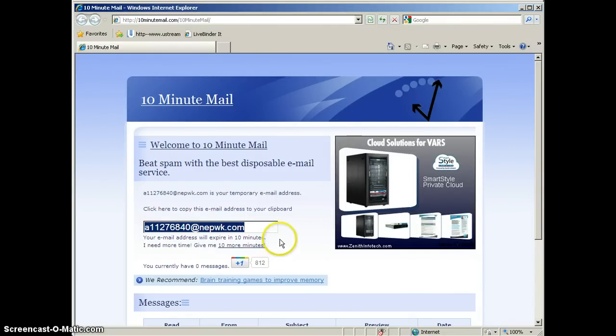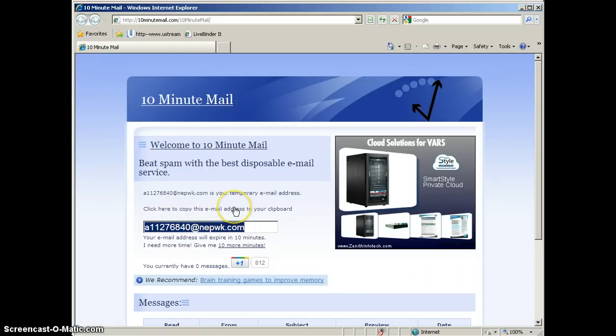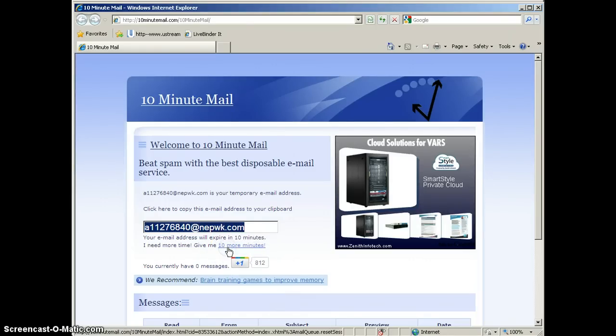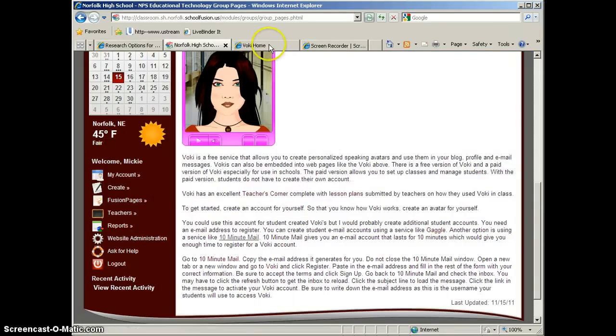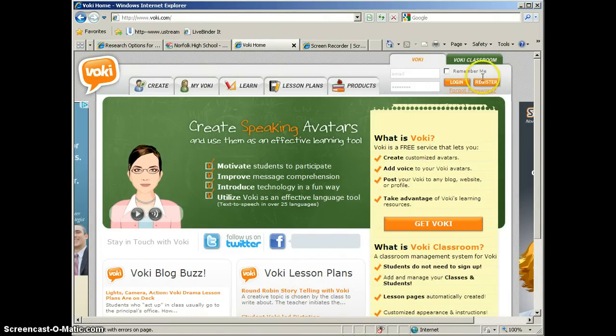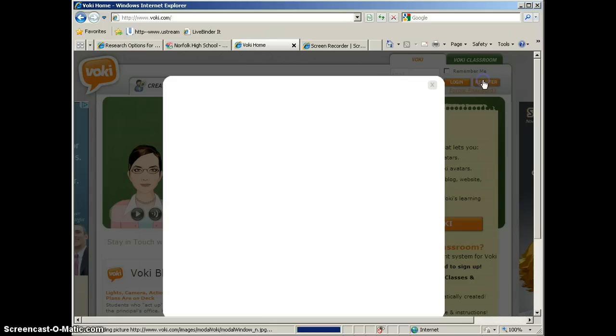So the first thing we're going to do is copy the email address to our clipboard. So you can either click this link, or you can right-click the address and click Copy. We're going to go then to Voki, and Voki is V-O-K-I dot com, and we're going to click Register.